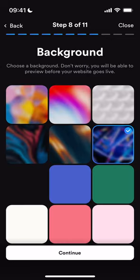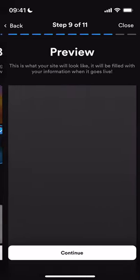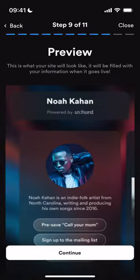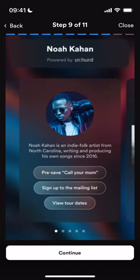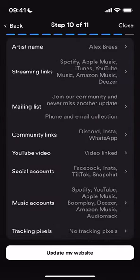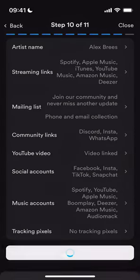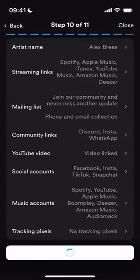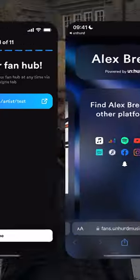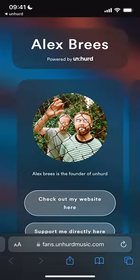Then you choose your background from some really beautifully designed images and backgrounds that we have available. You then see a preview of your site. Hit continue, check all the information in your summary page, and launch or update your website. You'll then be served a link to share directly out to your fan hub.